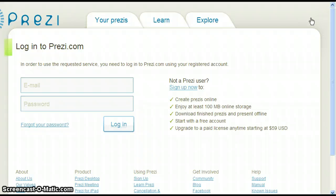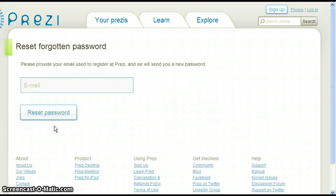In case you forget your password, you can click Forgot Your Password. If you enter your email address, Prezi will send you an email with a new password. The email you provide must be the one you used to create your account — this is also your username.